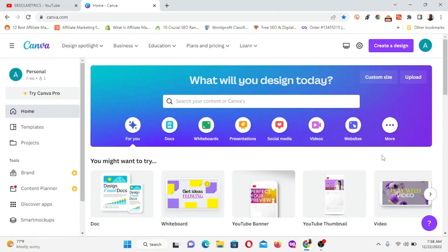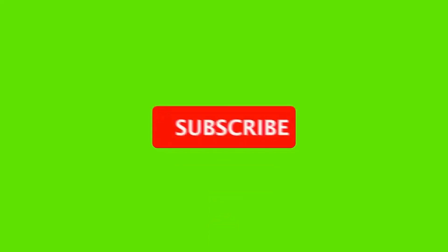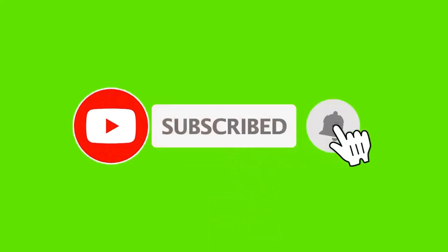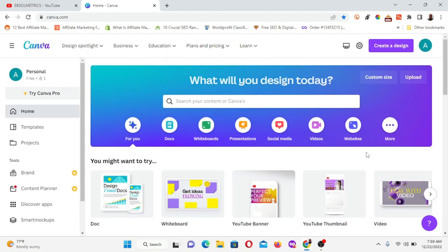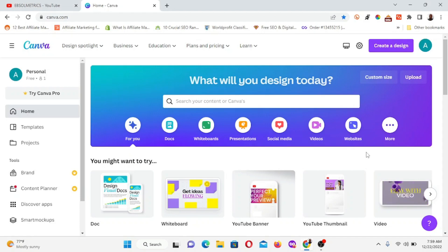If this is your first time watching my YouTube video, please subscribe to my channel, turn on the notification bell, and don't forget to share this video. Sharing is caring — you never know who might need it. Hi everyone, welcome to Epsometrics, my name is Adibai.